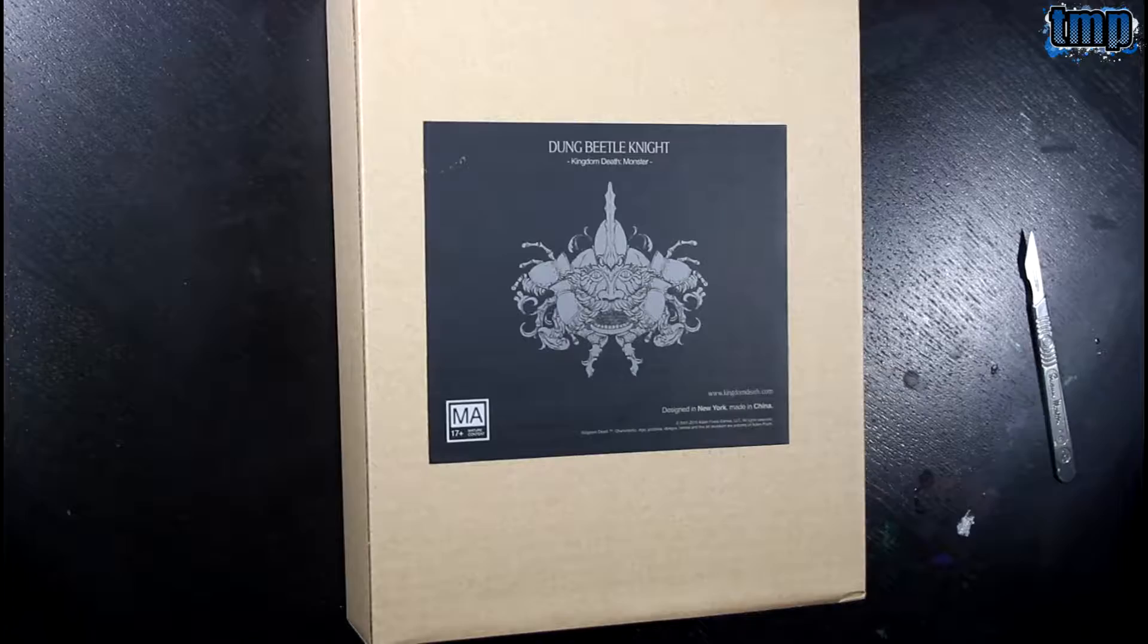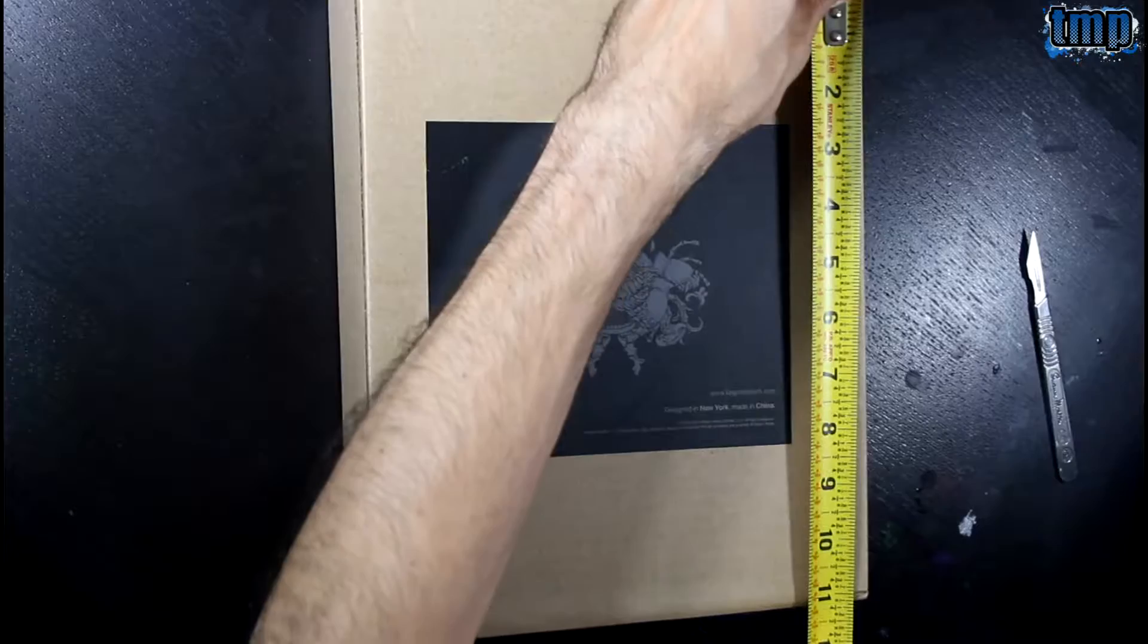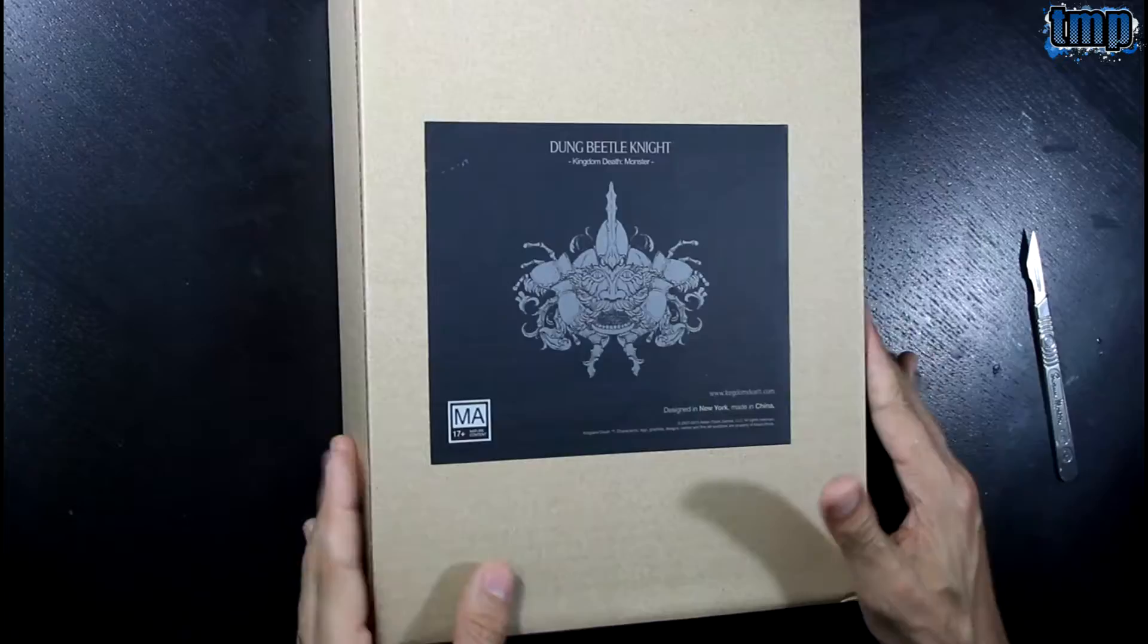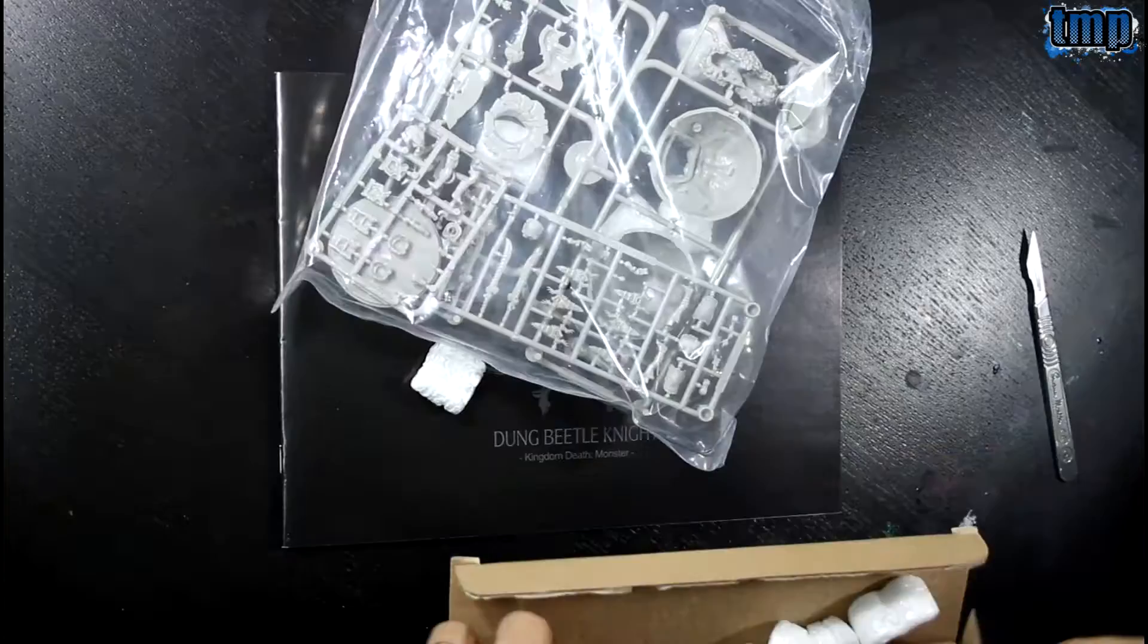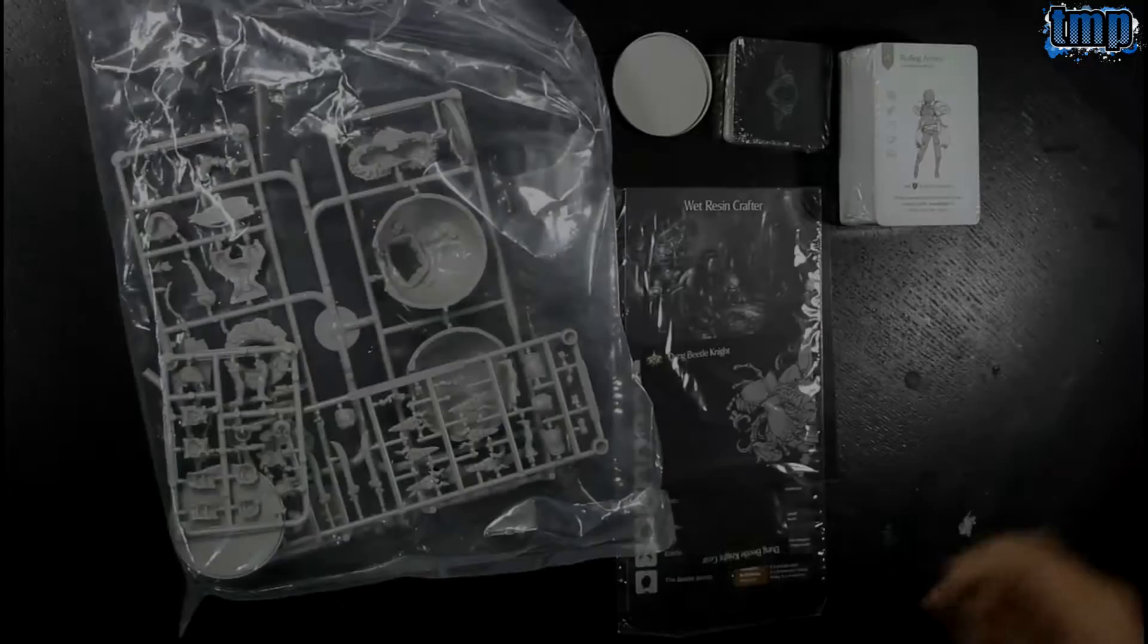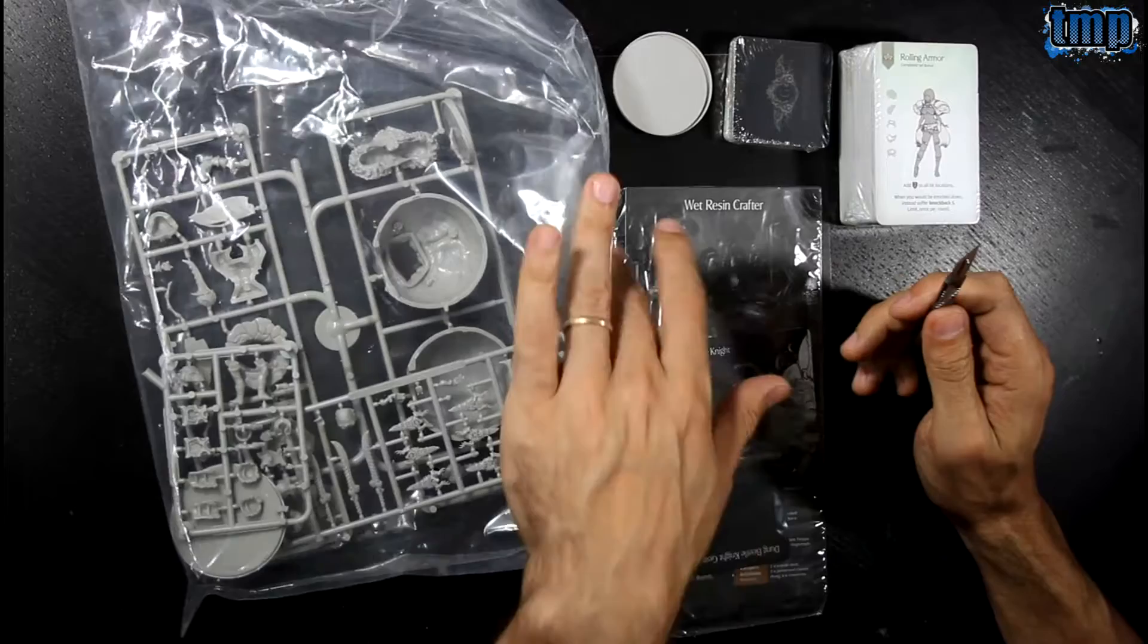The box is the same size as all the others, it is an 11 by 9 by 3 inch, simple cardboard. Basically the same pattern as all the other expansions.